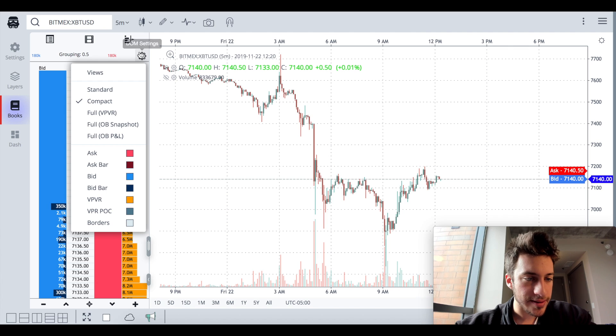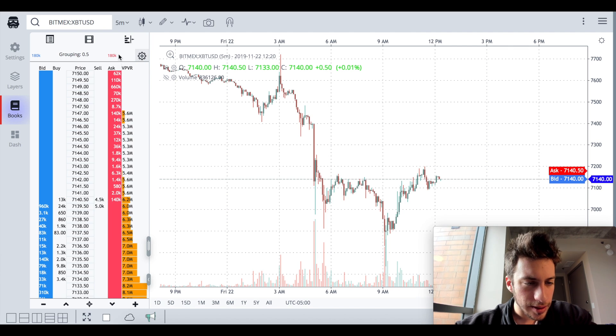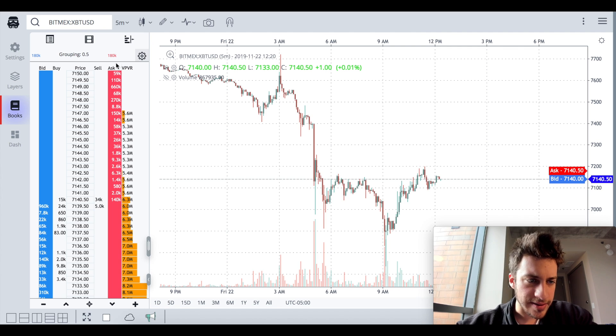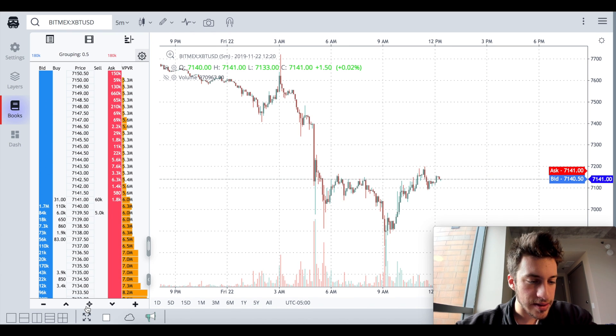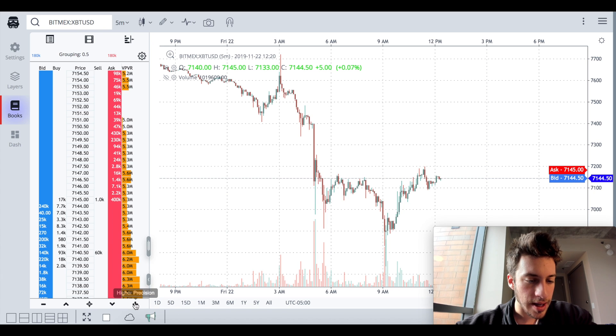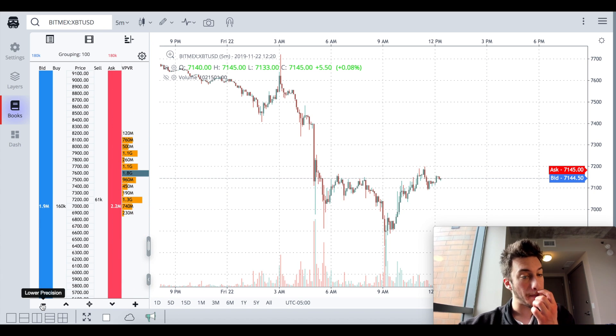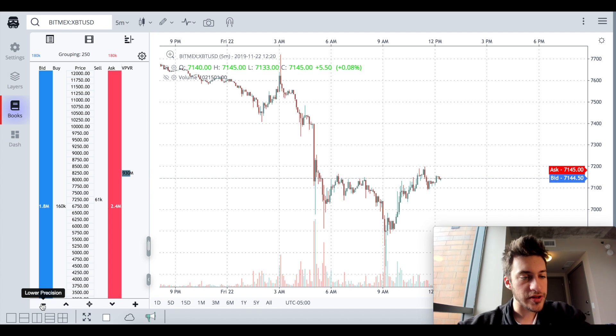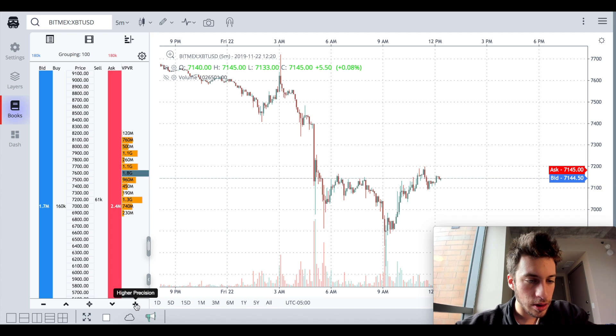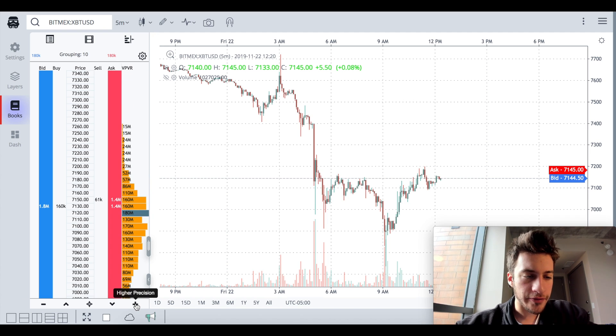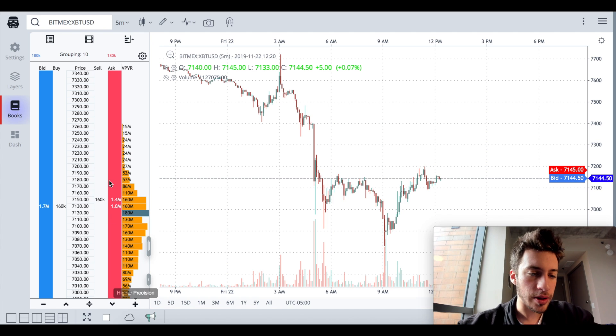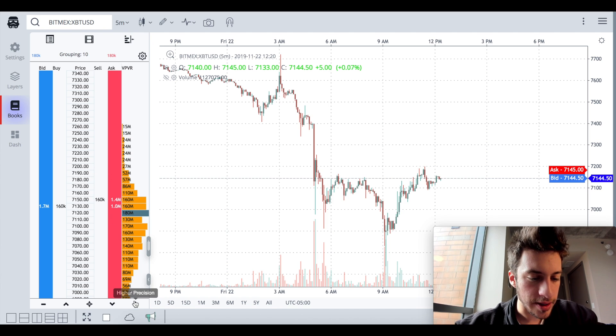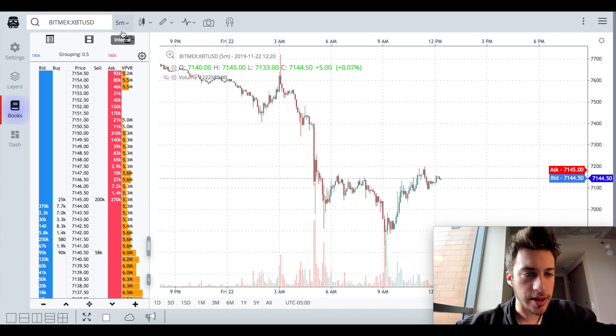What do I have here? Compact. Full VPVR. So this is a lot of data, but we can see where people had bought in the past, where the bidding is. I can get center view. I can scroll down, scroll up, higher precision. I could even zoom out and get lower precision. So this could be if I wanted to see a grouping of $10 per price. What are we looking at order depth wise? As you can see here.